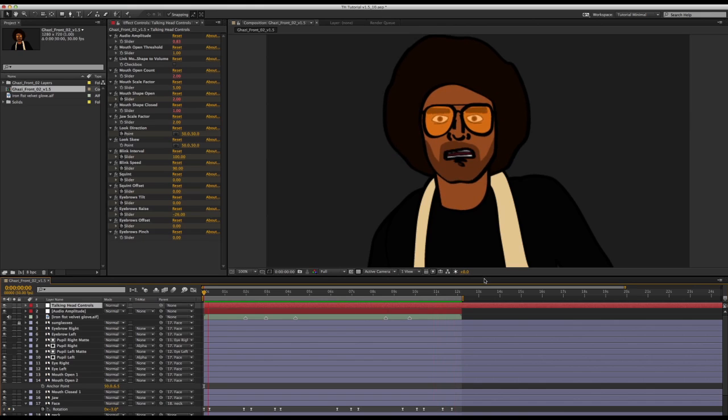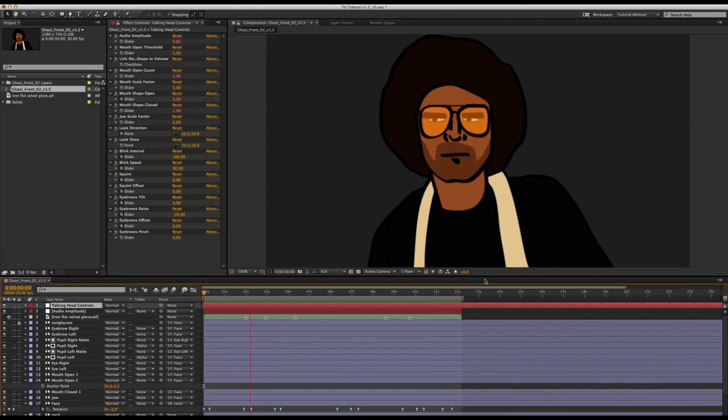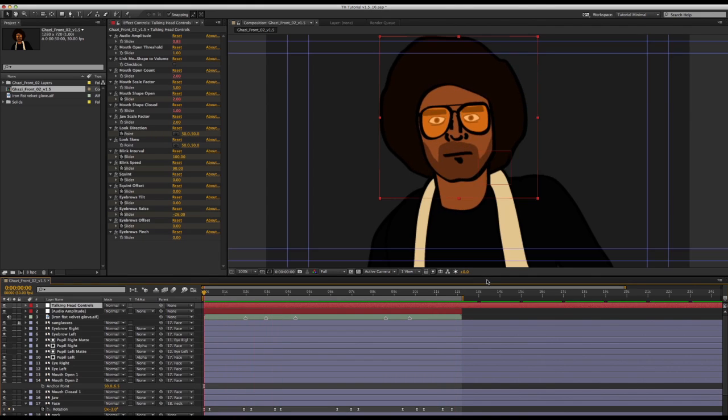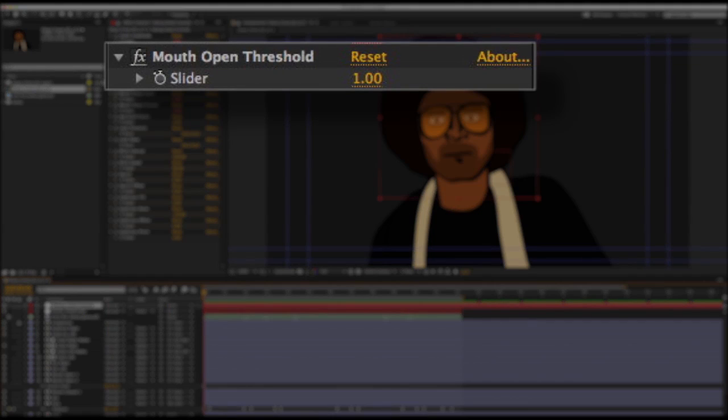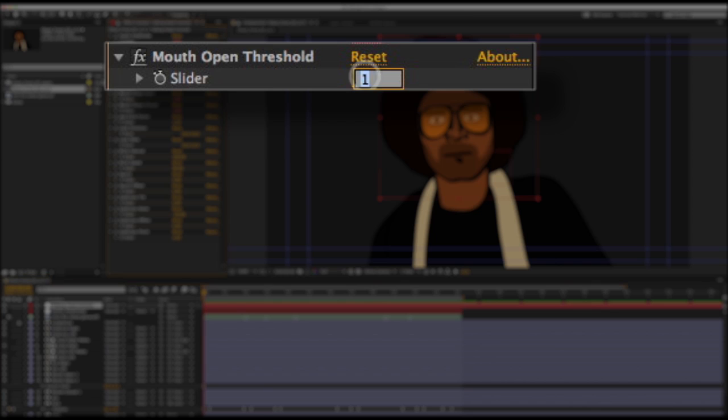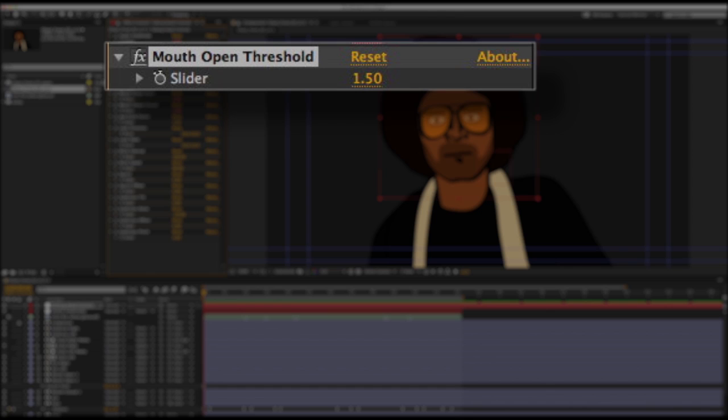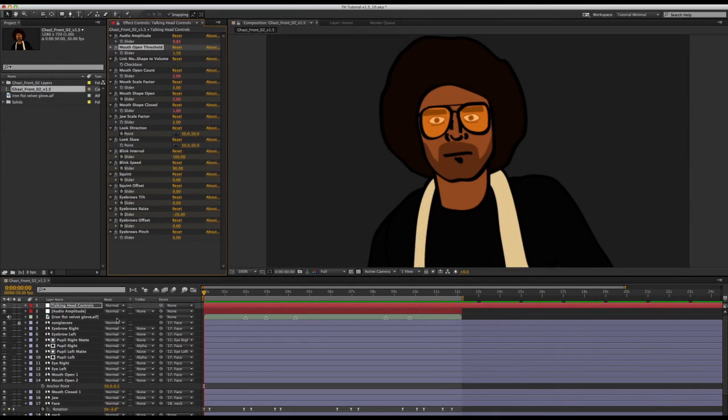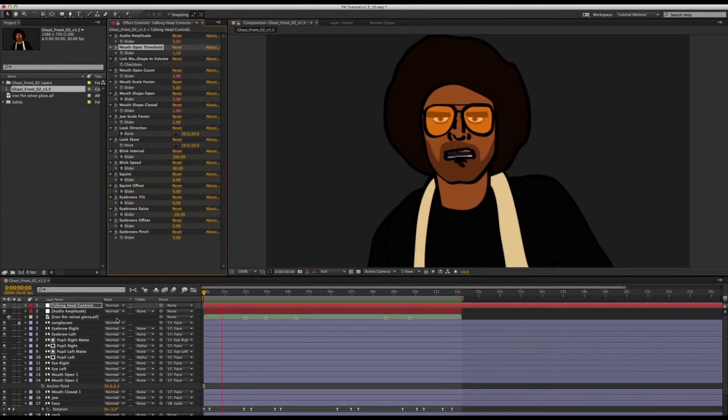Alright, you know, it's coming along, but I think the lip sync could actually be a little bit tighter and there are a couple of things we can do. This audio file is not the best quality and it's also really loud, like it's been over compressed at some point along the way here. What I can do is raise the mouth open threshold. This will increase the volume level required for the mouth to switch from the closed to the open shape, making things look a little bit tighter.